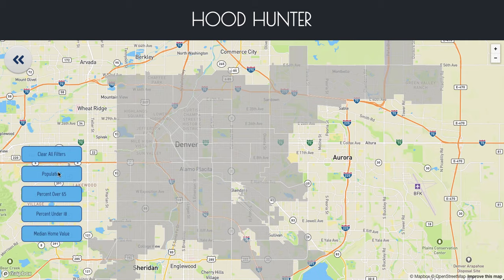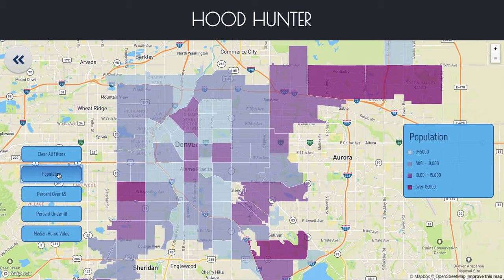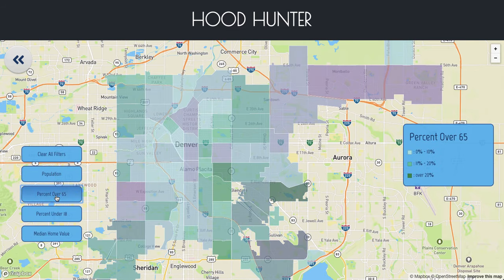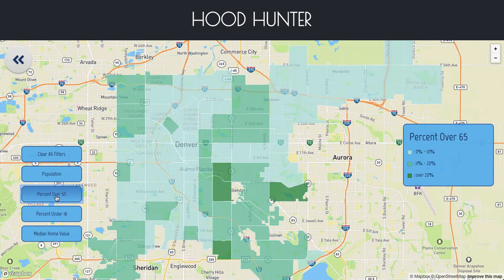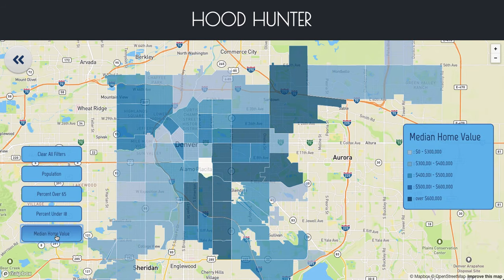I've pulled in some GeoJSON data and a few other pieces of data for each neighborhood, and I've created a statistical neighborhood map of Denver with that GeoJSON data. Clicking on each of these buttons brings up a choropleth map and a corresponding key in order to help visualize those pieces of data.